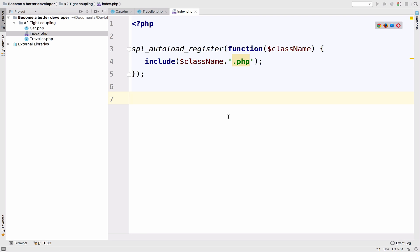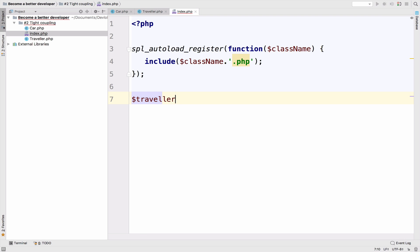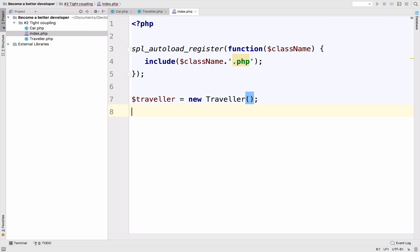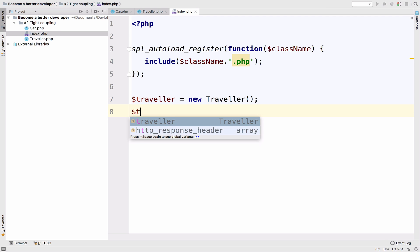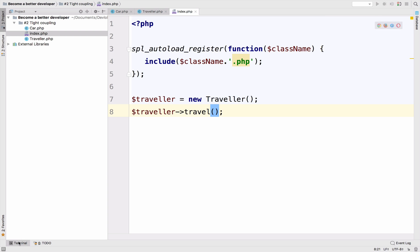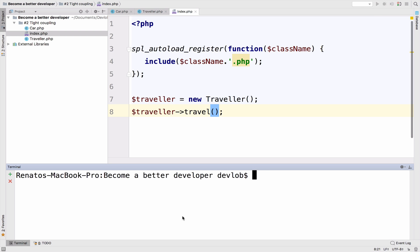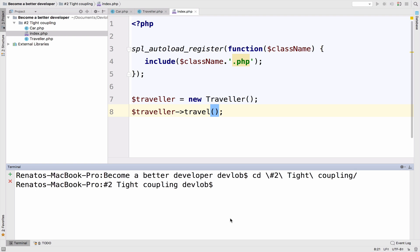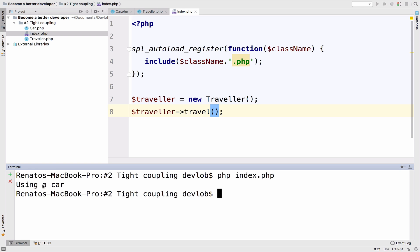And all I have to do now is to create a new traveler and call the travel function. So if I go to my terminal, and we have to move to this folder, and I run this so PHP index dot PHP, of course, you get using a car.